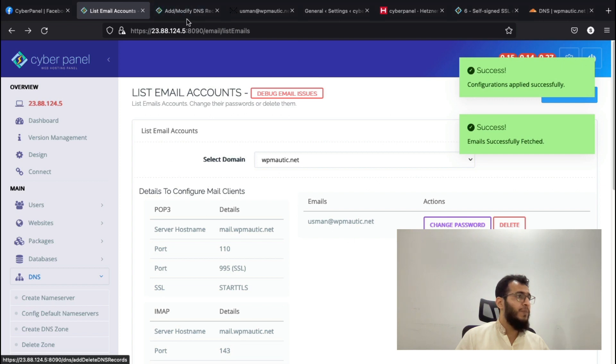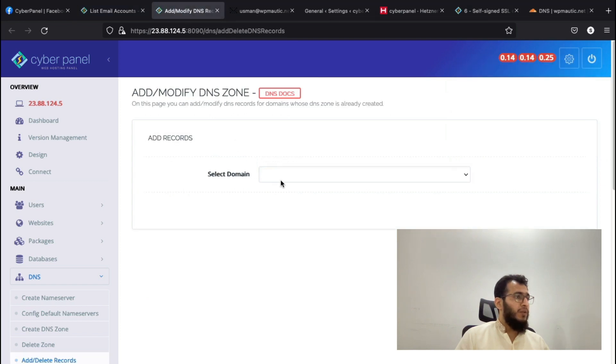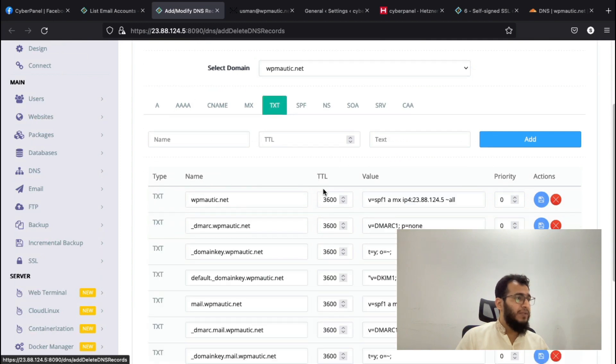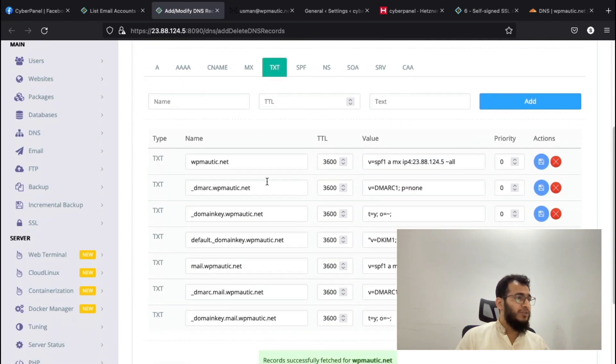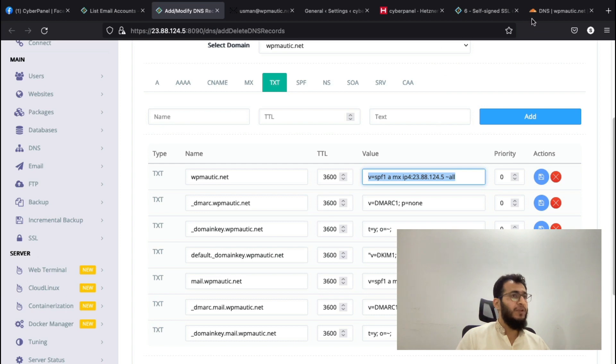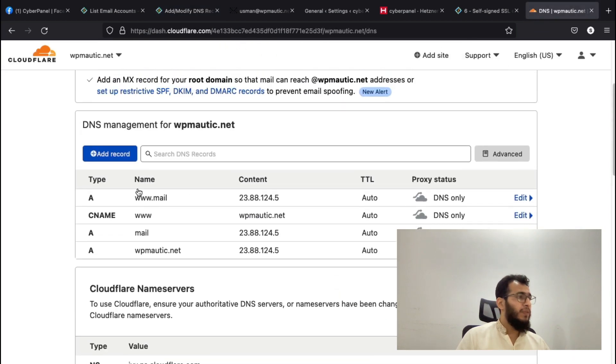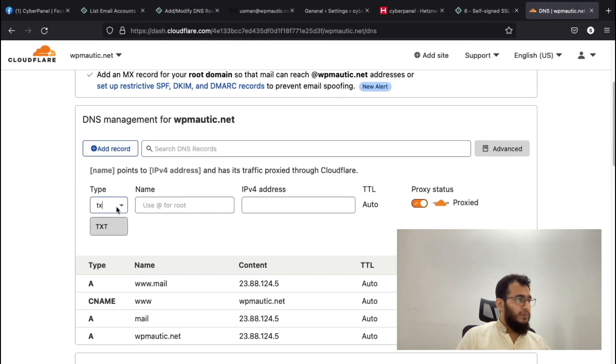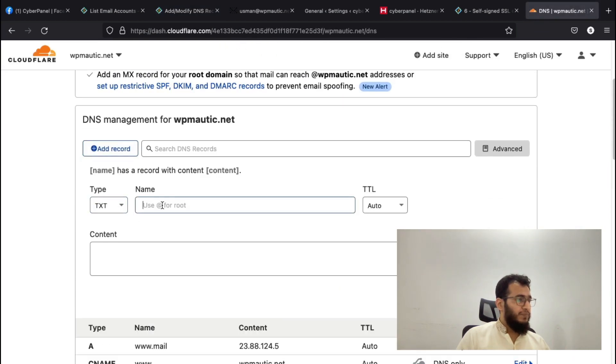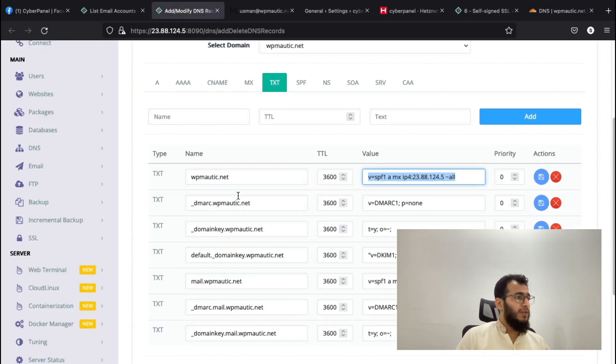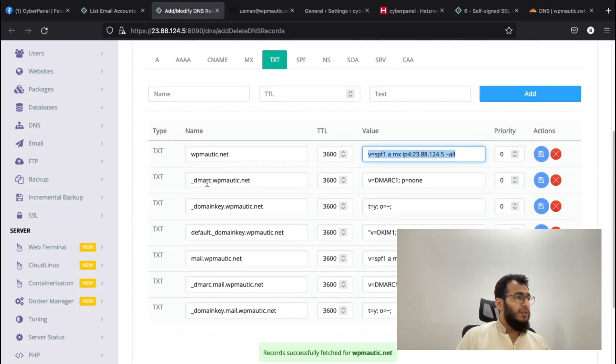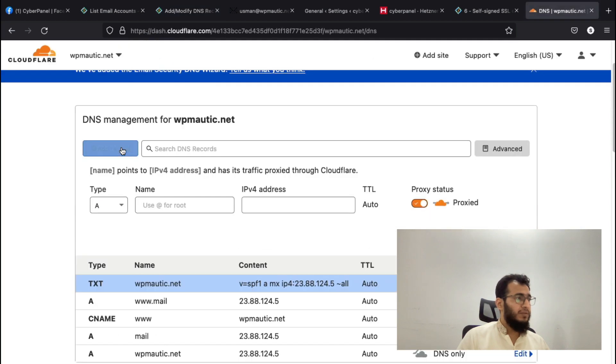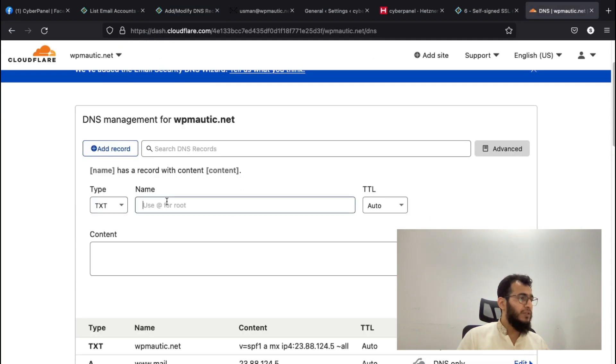While the SSL is getting issued, we need to add some records. You can see that error is now gone. We will now come here and add some TXT records on Cloudflare. We need to add an SPF record and a DMARC record. All of these records are of type TXT.